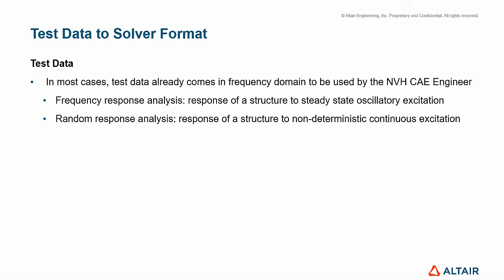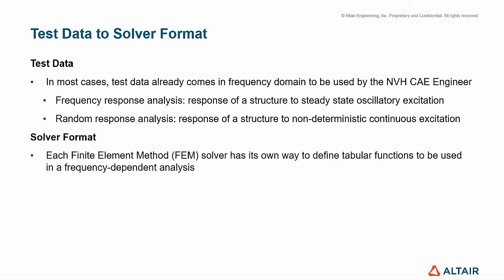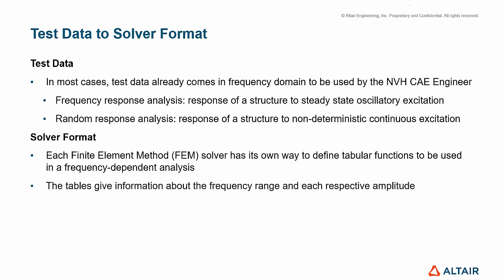From the solver side, in solver format, each finite element method solver has its own way to define tabular functions to be used in a frequency-dependent analysis. The tables give information about the frequency range and each respective amplitude.